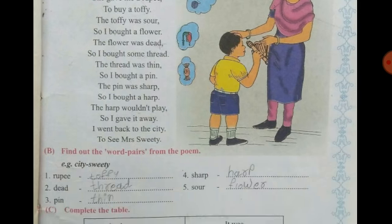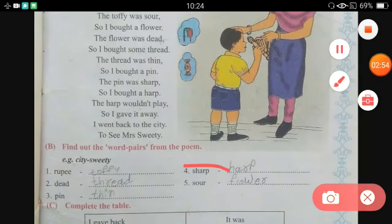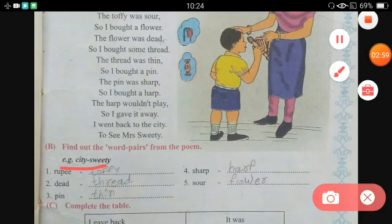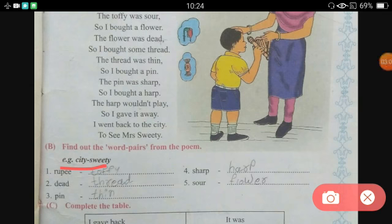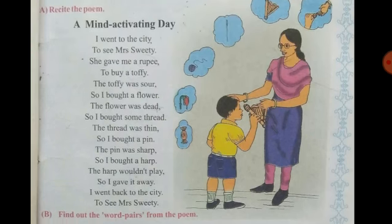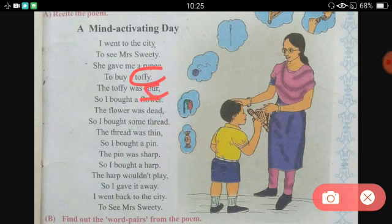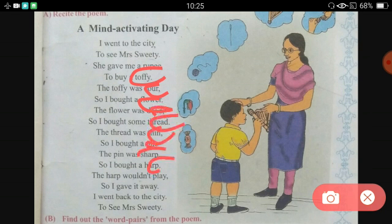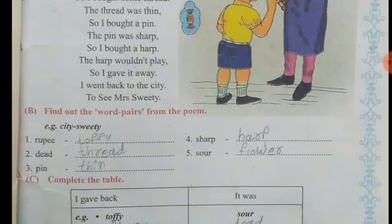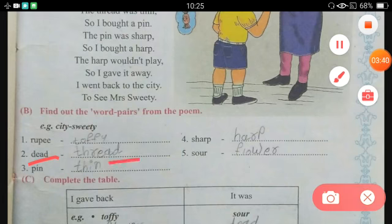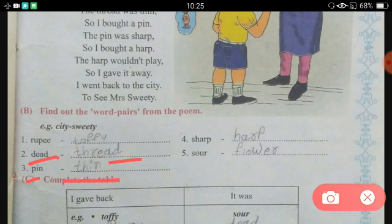Now in Activity A, we will find out the words — find pairs from the poem. For example, the pair given is 'city' and 'sweetie.' These are rhyming words. You have to find similar rhyming words from the poem and write them. For example: 'pin' and 'thin,' and 'harp' and 'sharp' are rhyming pairs.